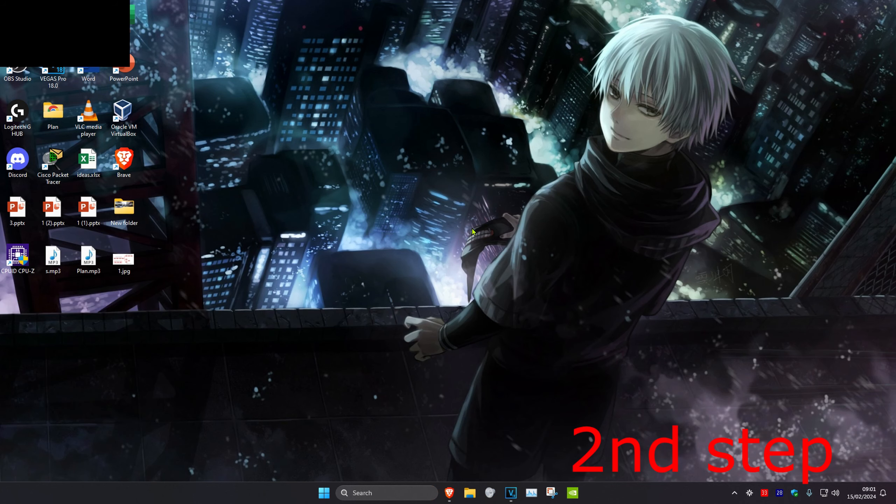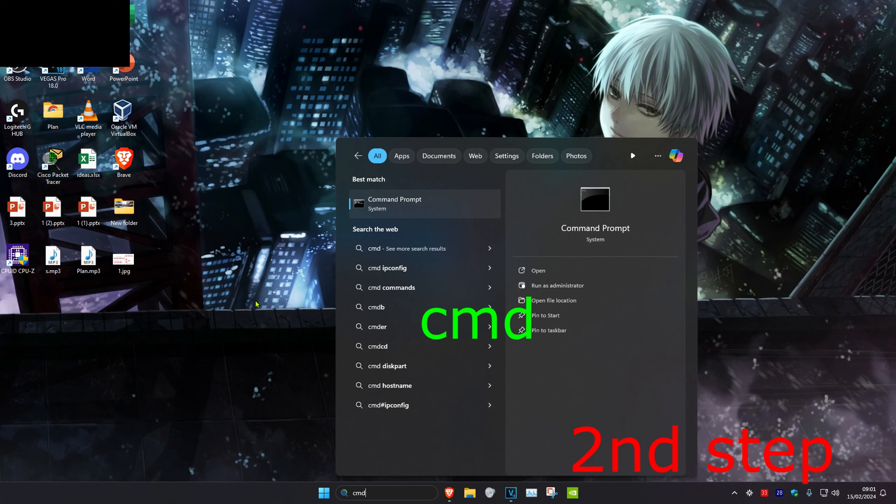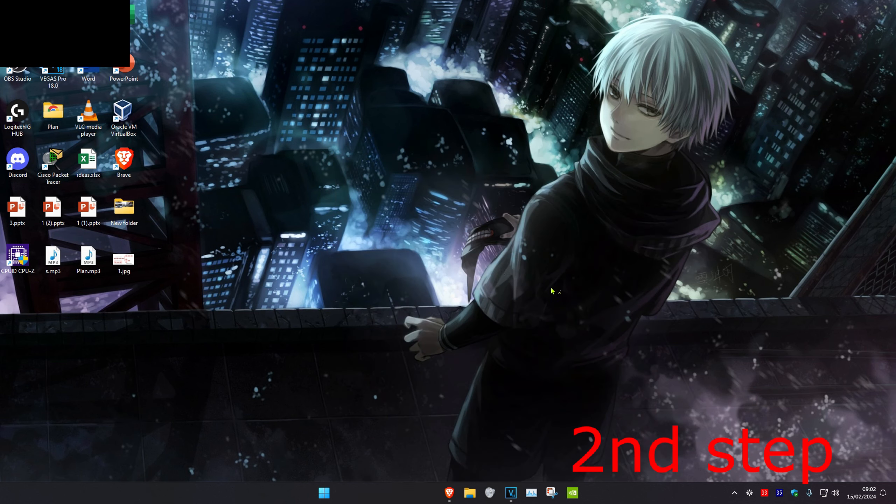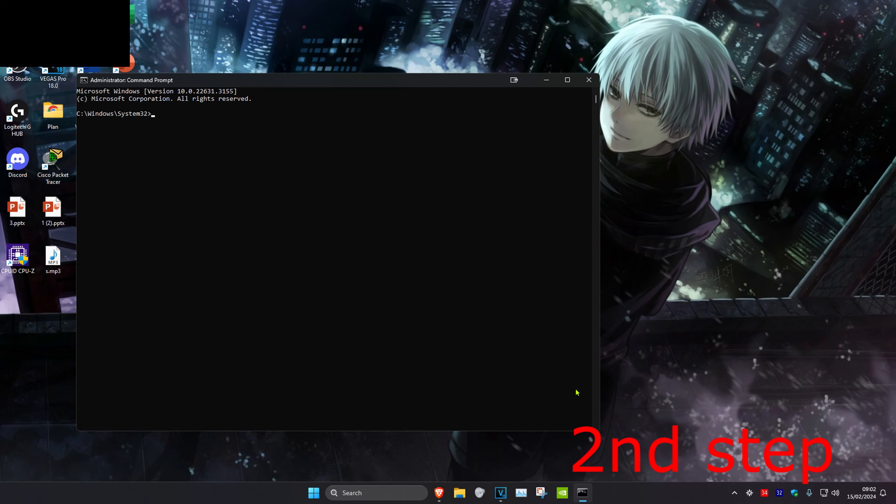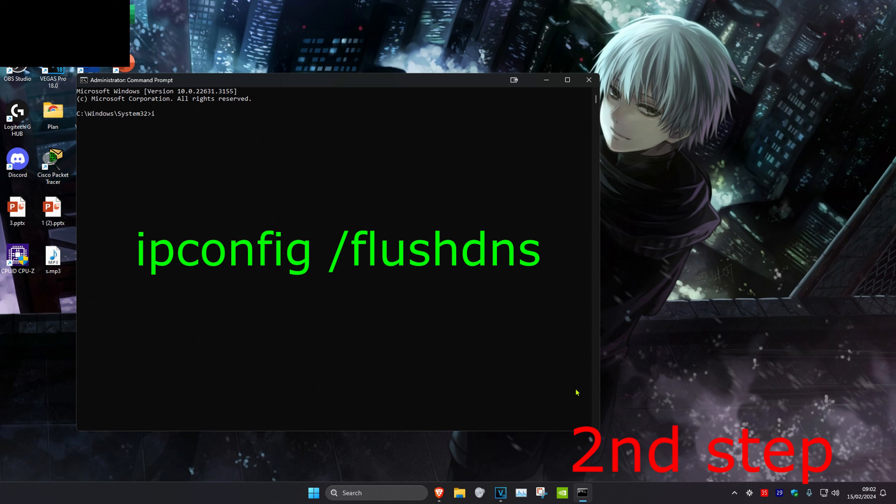For the second step, you want to head over to search and type in cmd, and then click on run as administrator and then click on yes. Once on this, we're going to type in ipconfig space forward slash flush dns. Click on enter.